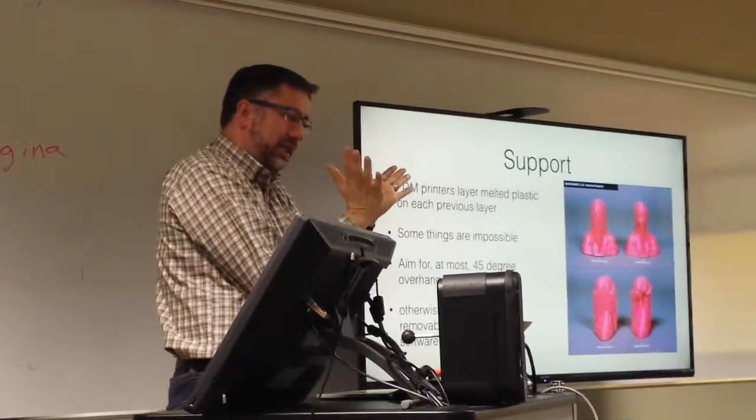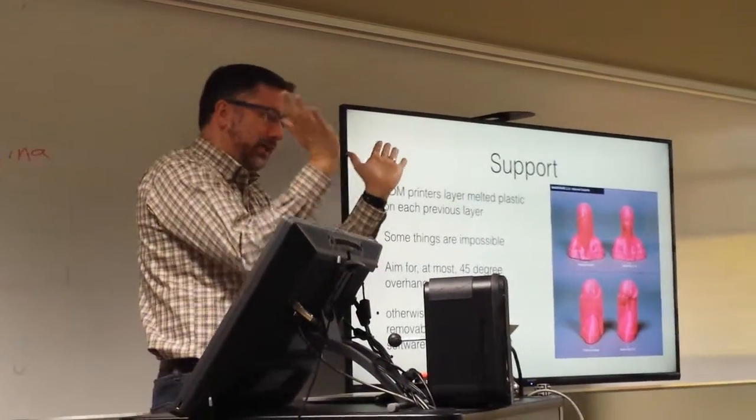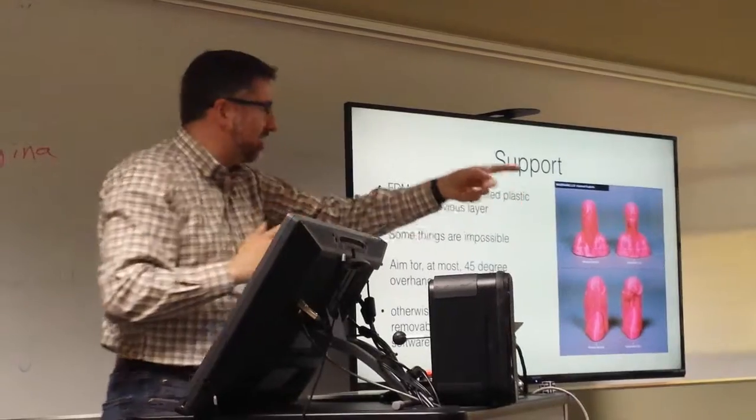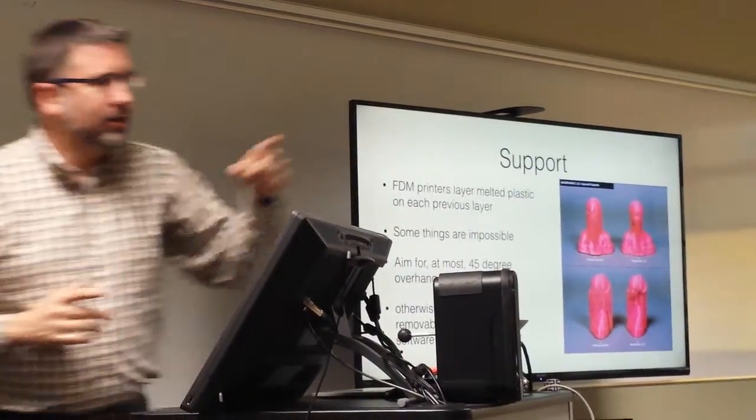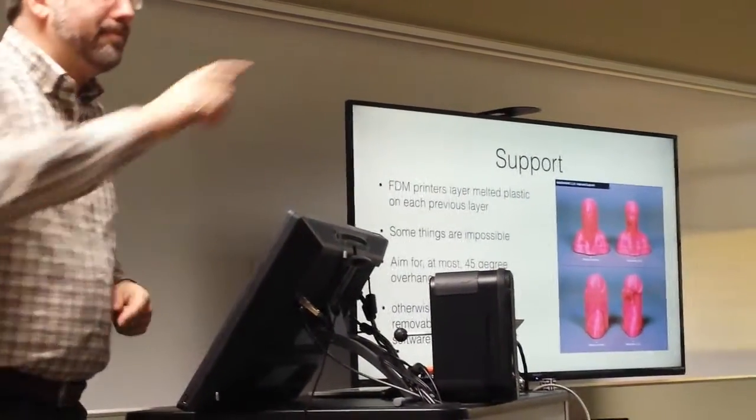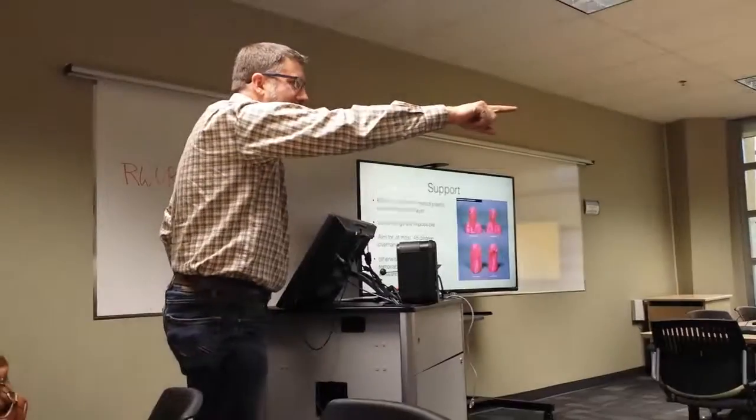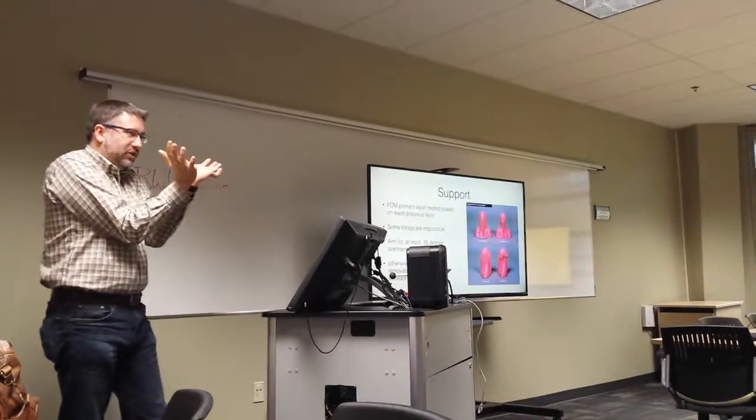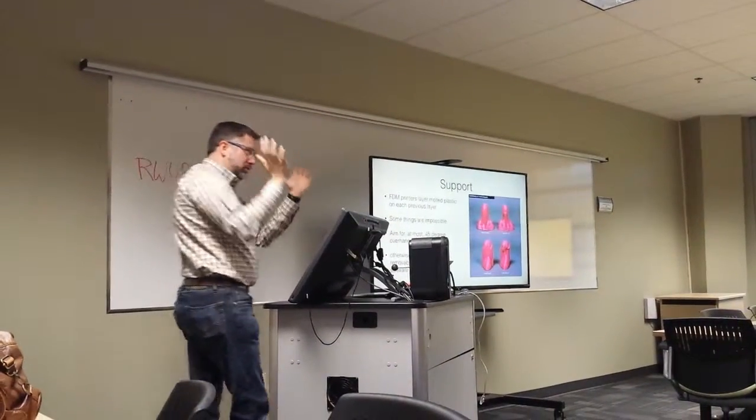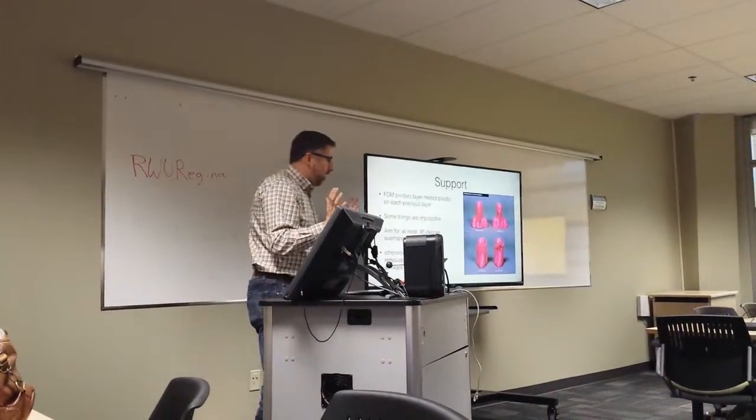And a 45 degree angle you could build out like this, like that earth that's going around. The base is there, and then it actually built the sphere out like this, and it built that without supports and it was fine.